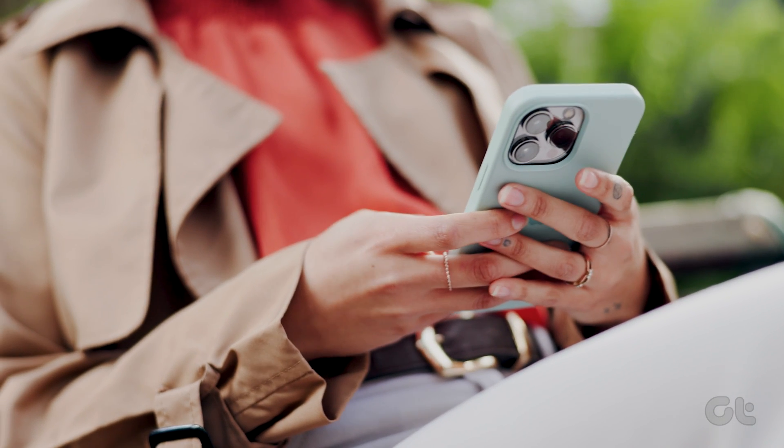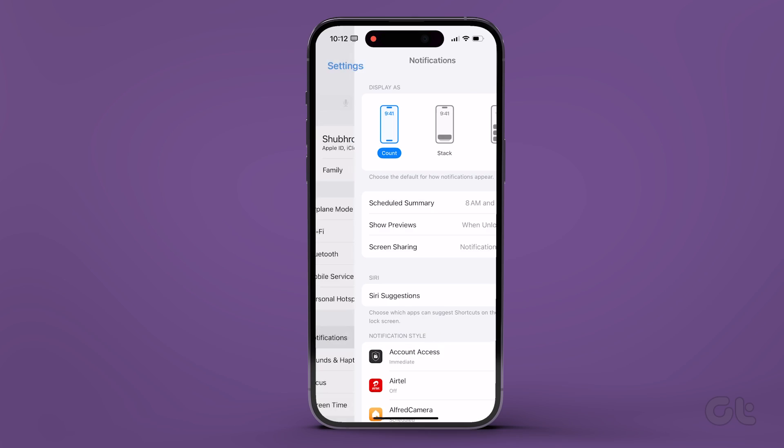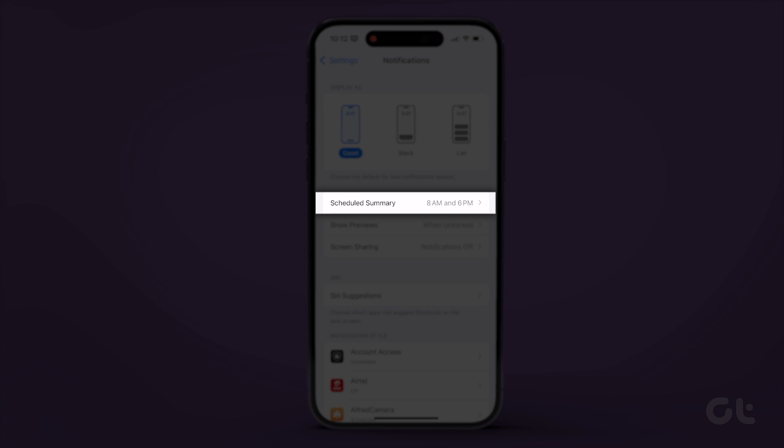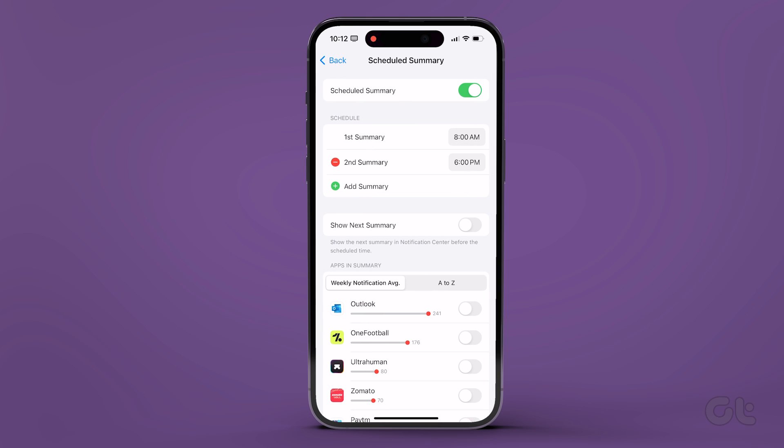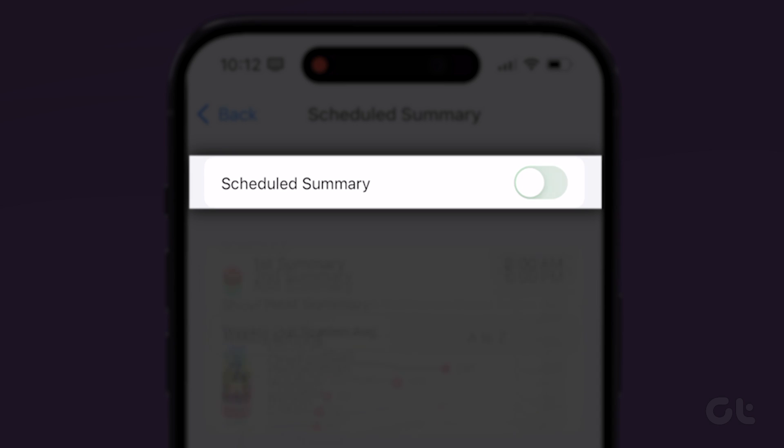Here's how to do it. Launch the Settings app and tap on Notifications and select Scheduled Summary from the following screen. Now disable the toggle next to Scheduled Summary.